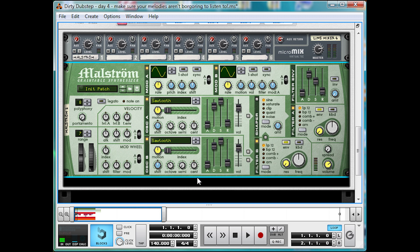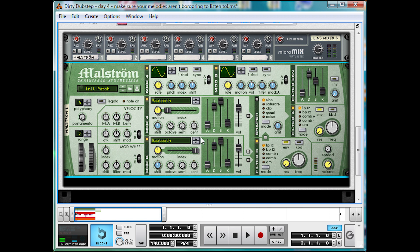Then on the second oscillator, we're going to move the index all the way to the right. This means that both waves start at slightly different points, so it thickens up the sound with slightly different tones.